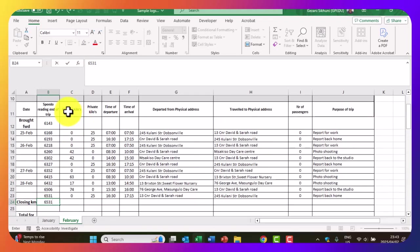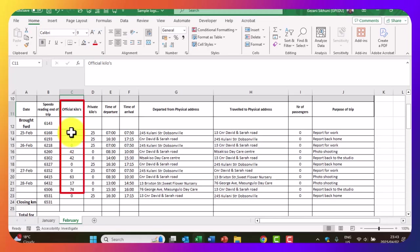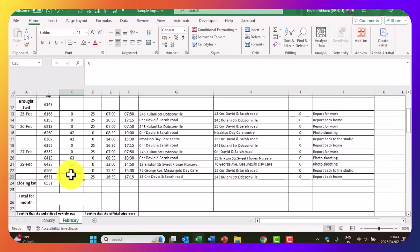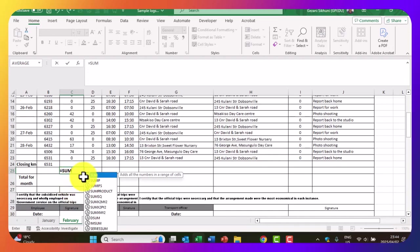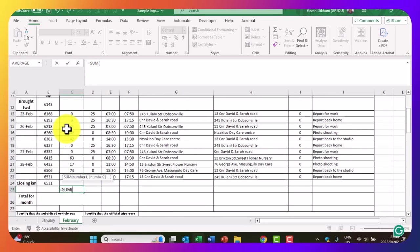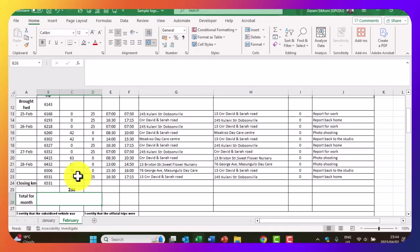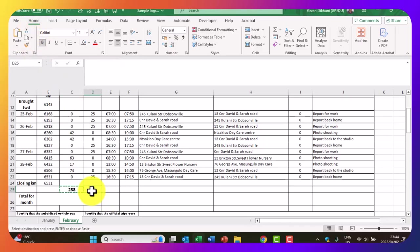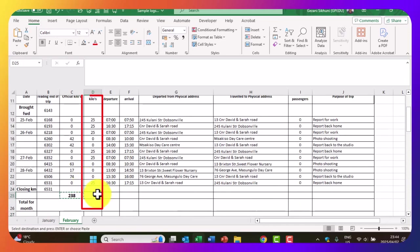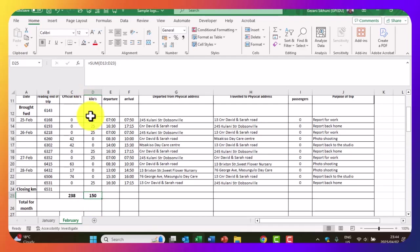We also need the total for the month in terms of official kilometers, from the first day to the last day. Put your cursor where the total is needed, type equals, choose the SUM function, highlight from C3 to C23, and press enter to get the answer. You can then copy that formula and paste it to the next cell for private kilometers and press enter — it adds those kilometers without you having to perform the function again.